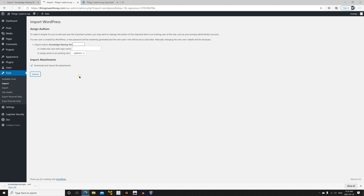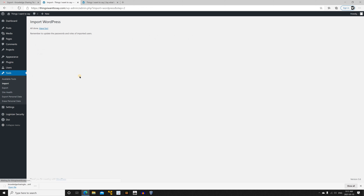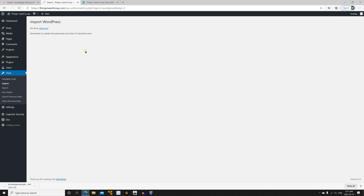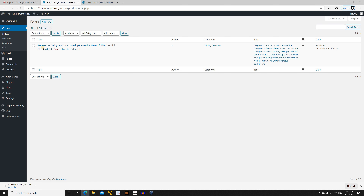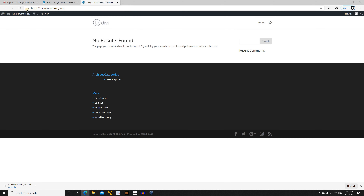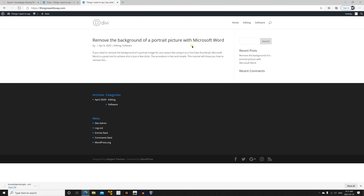Click Submit and wait for the import to finish. Now the import has finished — let's check the posts. You can see it imported the posts from the website. I only had one post from April 2020. Let's check it on the website by refreshing.